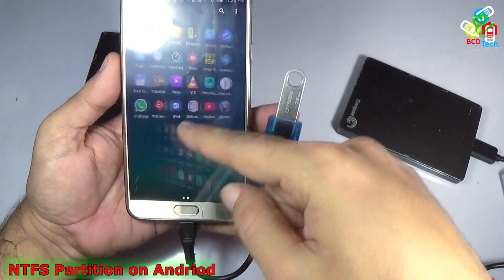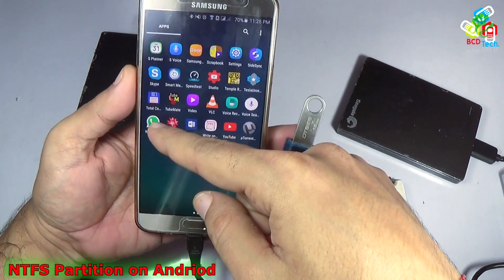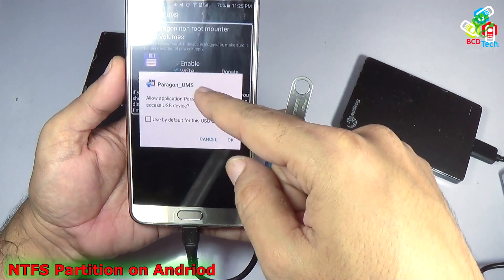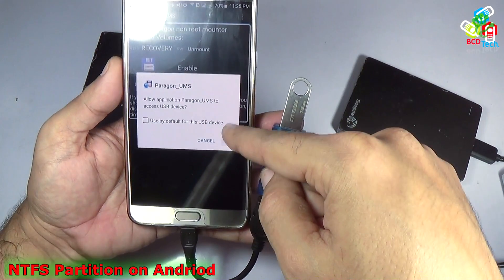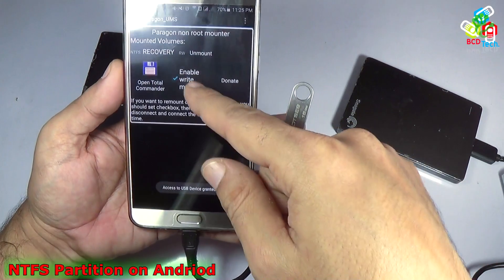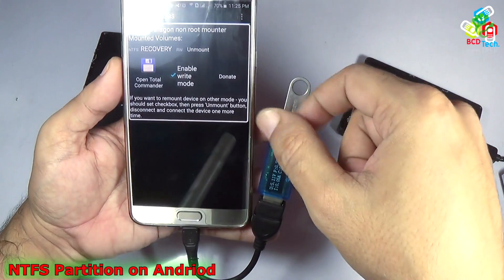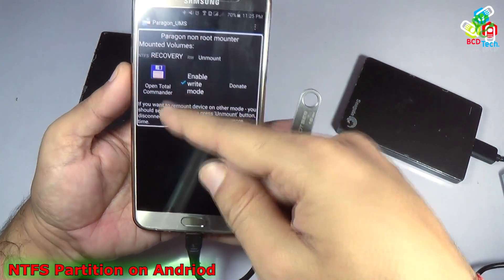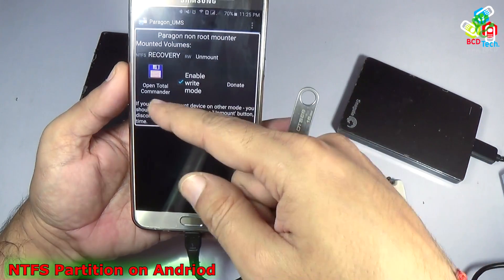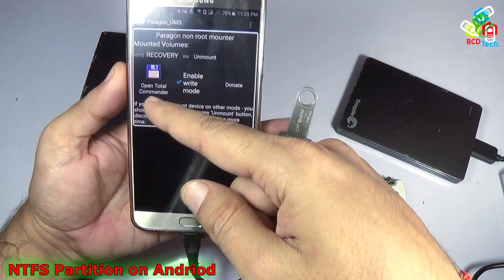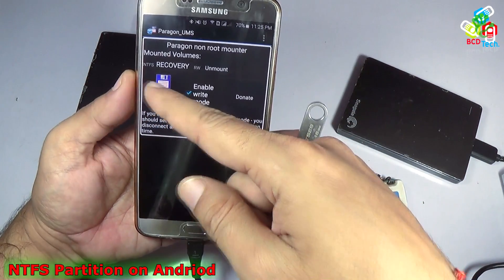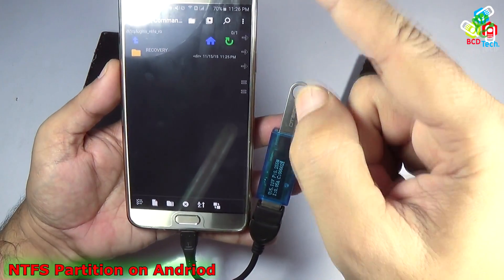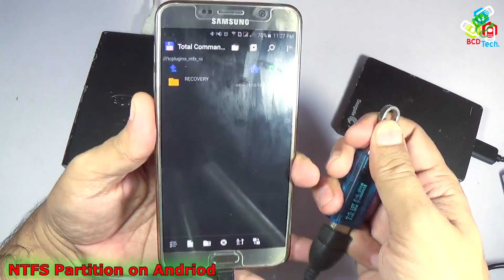Once it is installed, you can go to the software — that is Paragon UMS. You can see that a disk partition is mounted. Now to see the content of this partition, I have to install a Total Commander plugin and tap on that. Now you can see the content of the flash drive. Now I will unmount.